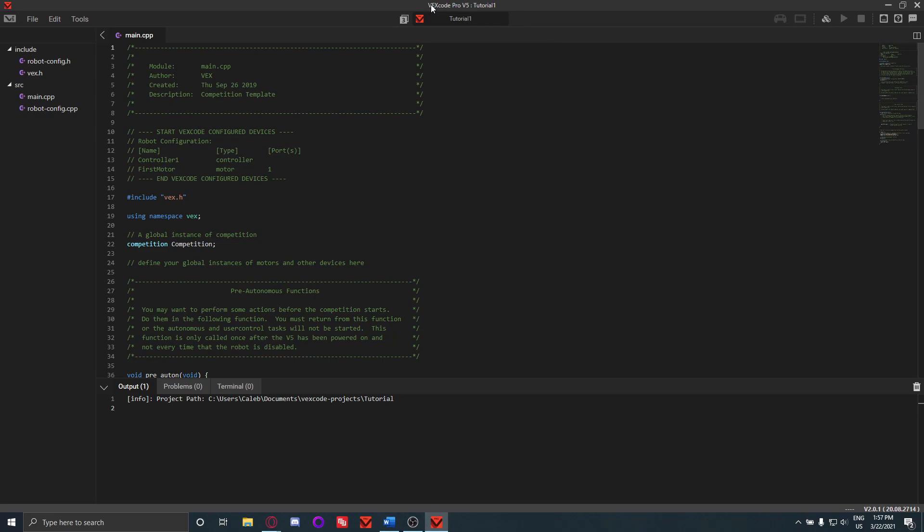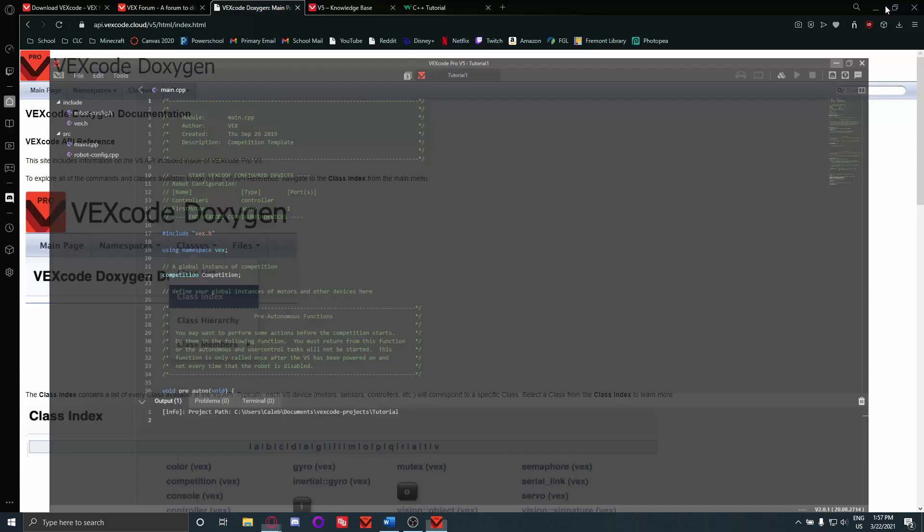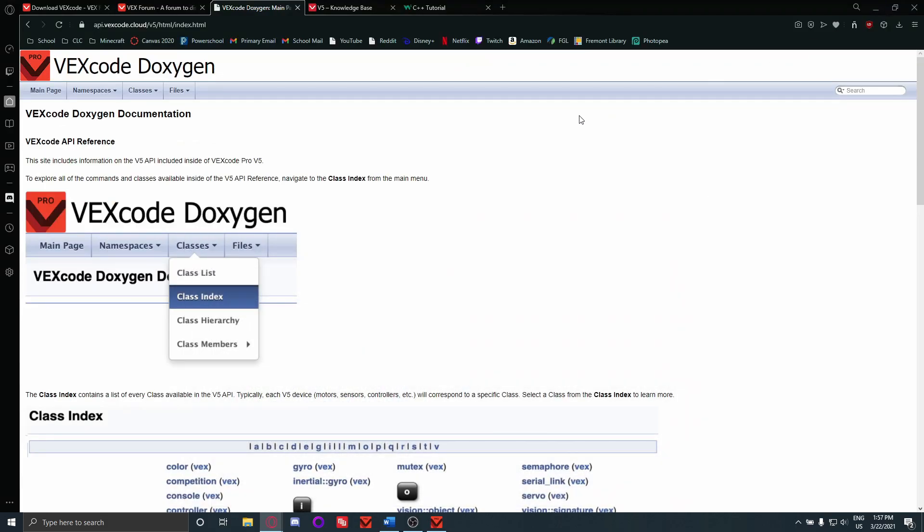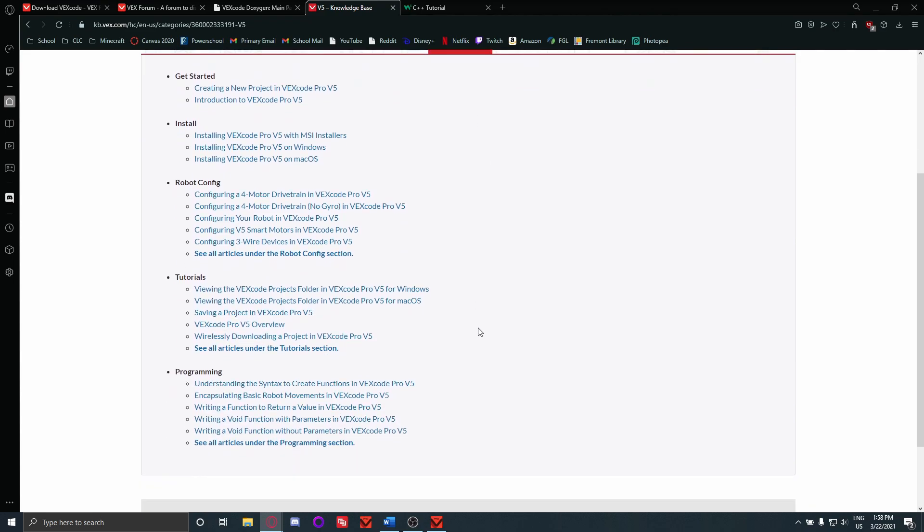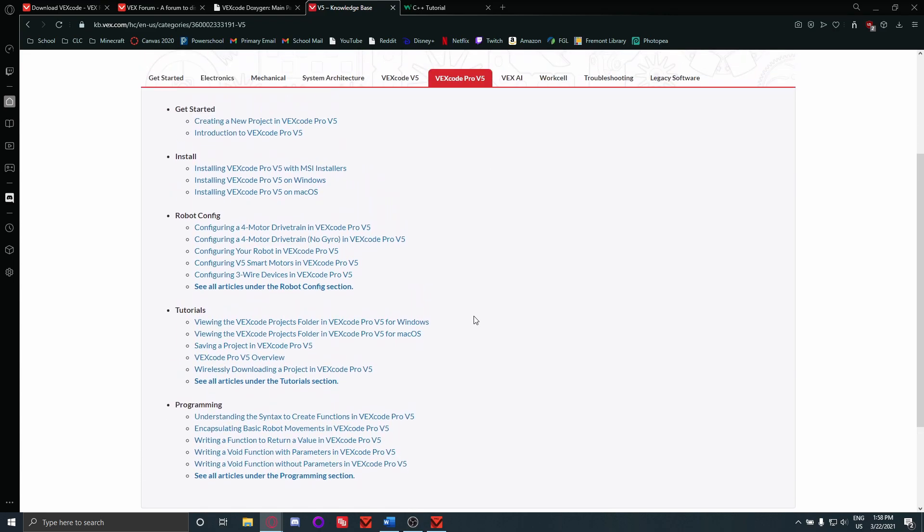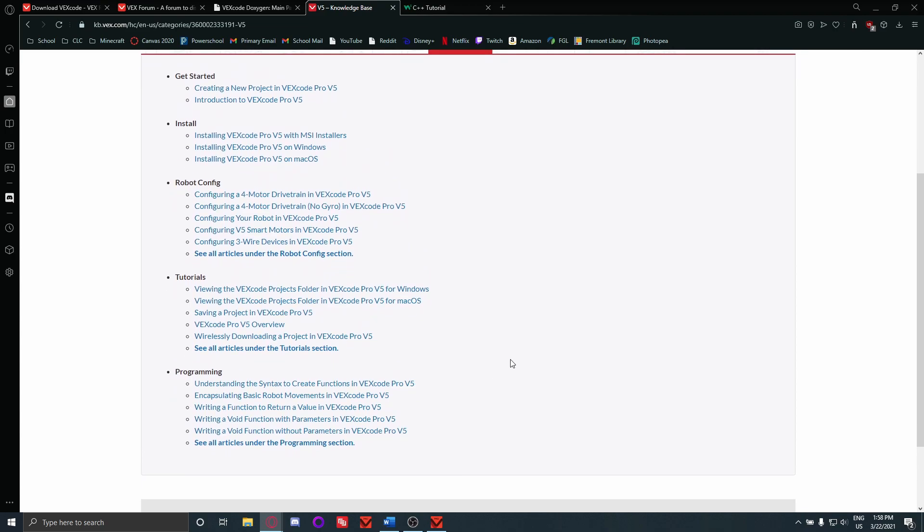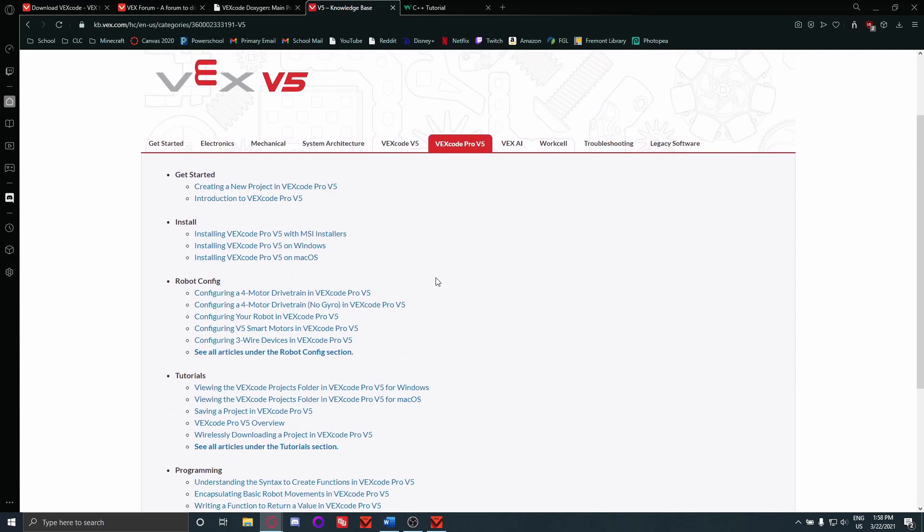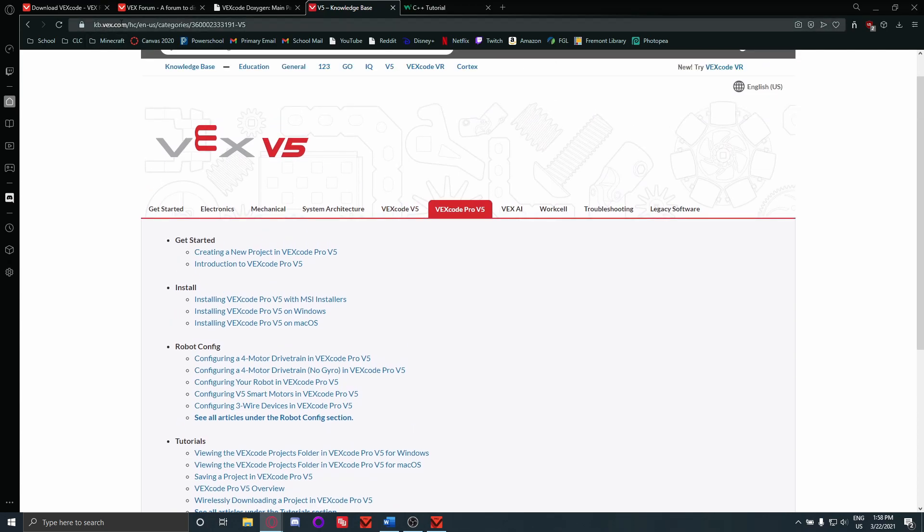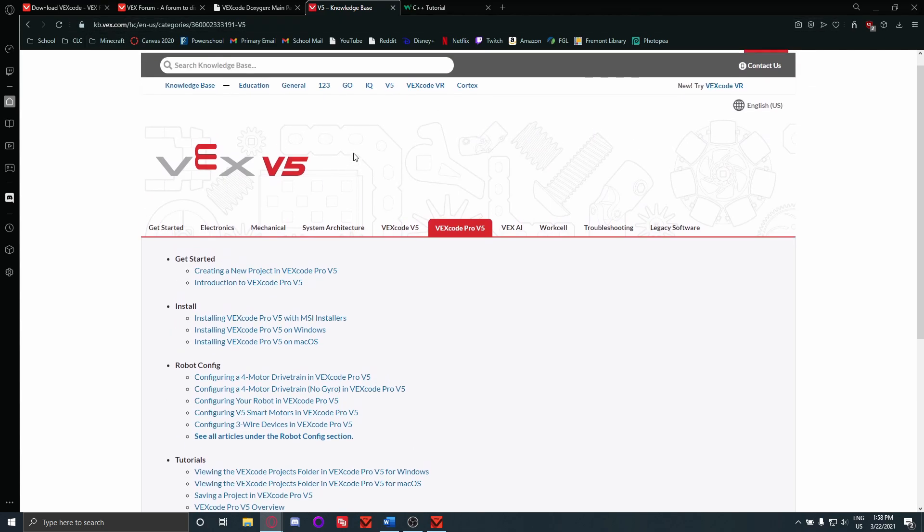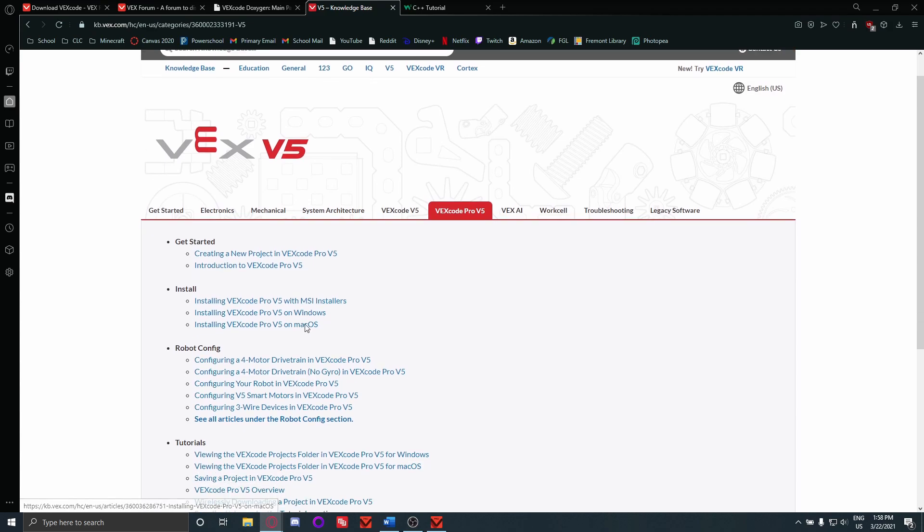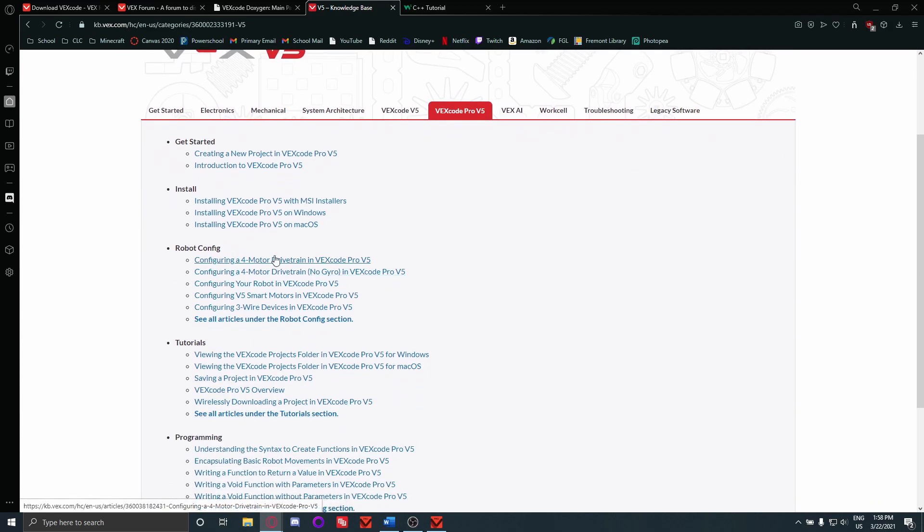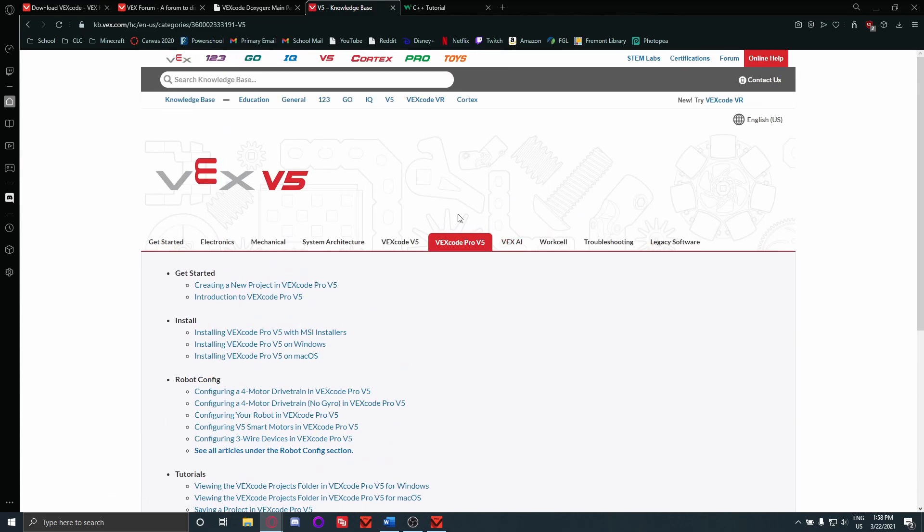If you're looking for some more simple tutorials, these don't go too in depth but they're good for specific stuff. Like if you go to kb.vex.com, which is the VEX Knowledge Base, there is some stuff here like configuring four motor drivetrains and stuff.